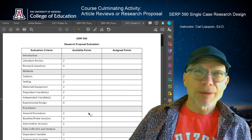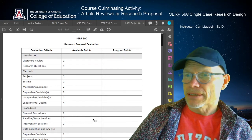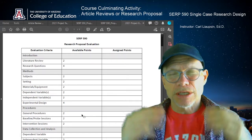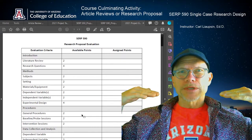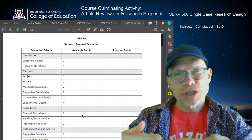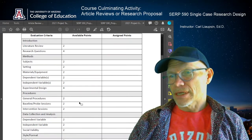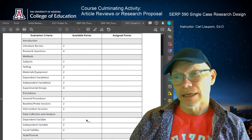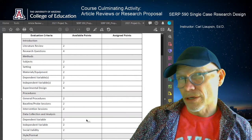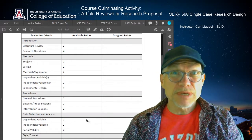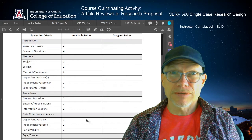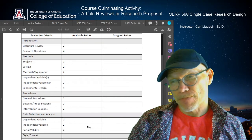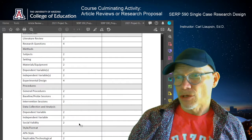Then there's the procedures section — this is probably the hardest section to write. General procedures, the baseline or probe sessions, and intervention sessions. Basically, this is like a guide for anybody reading this. They should be able to read this section and see in their mind's eye what the researcher is doing to run every session of their study. Then there's the data collection and analysis section, where you describe how you are going to collect data on the dependent variable. That includes inter-observer agreement. You describe how you're going to collect treatment integrity data, any treatment integrity issues, and then how you would collect social validity data.